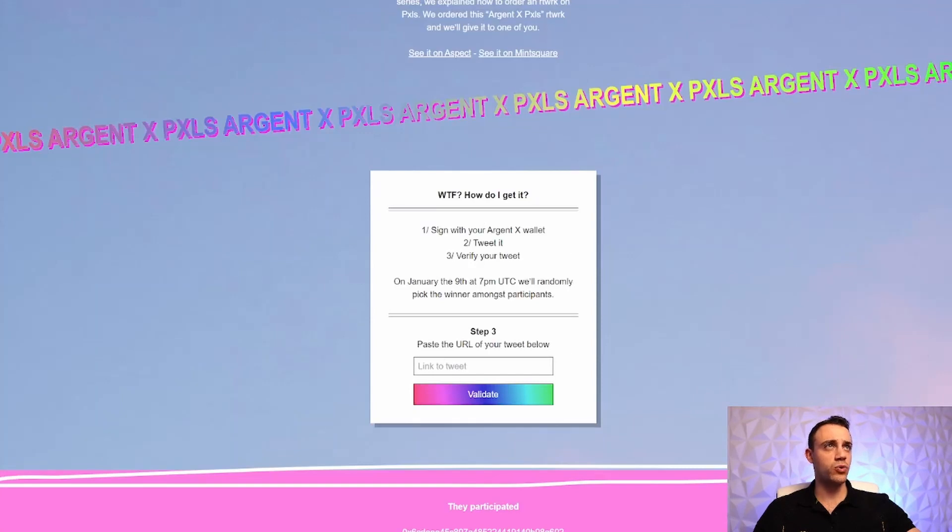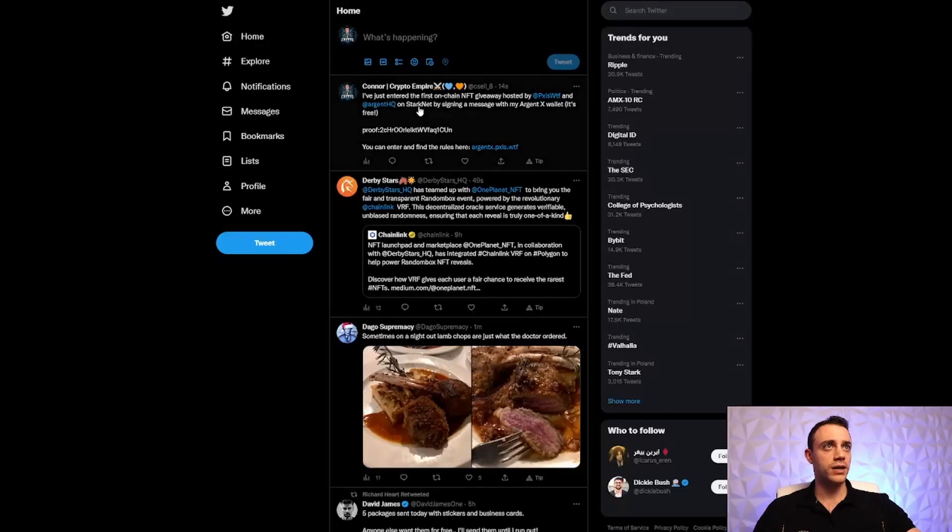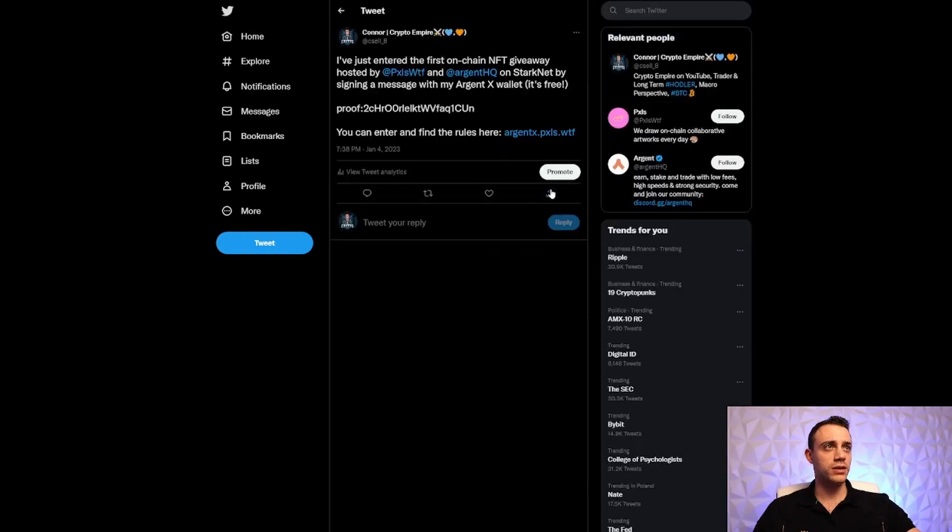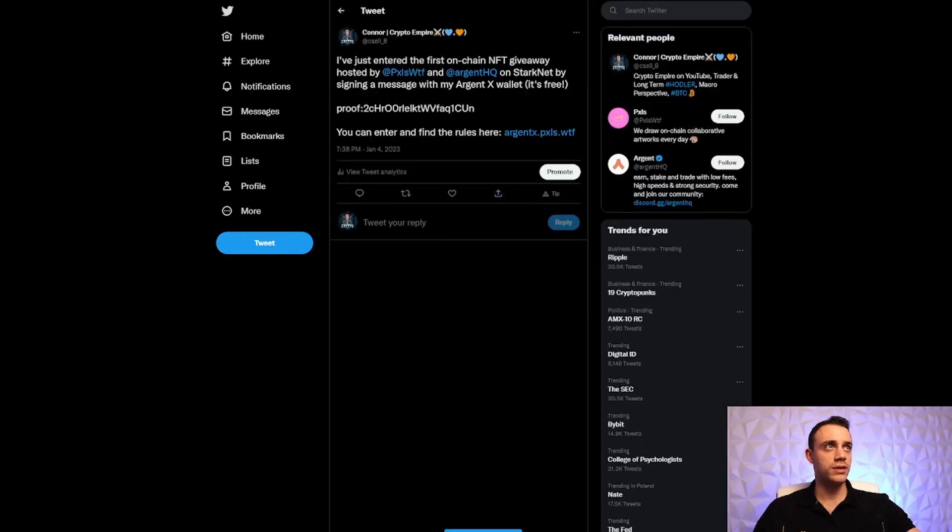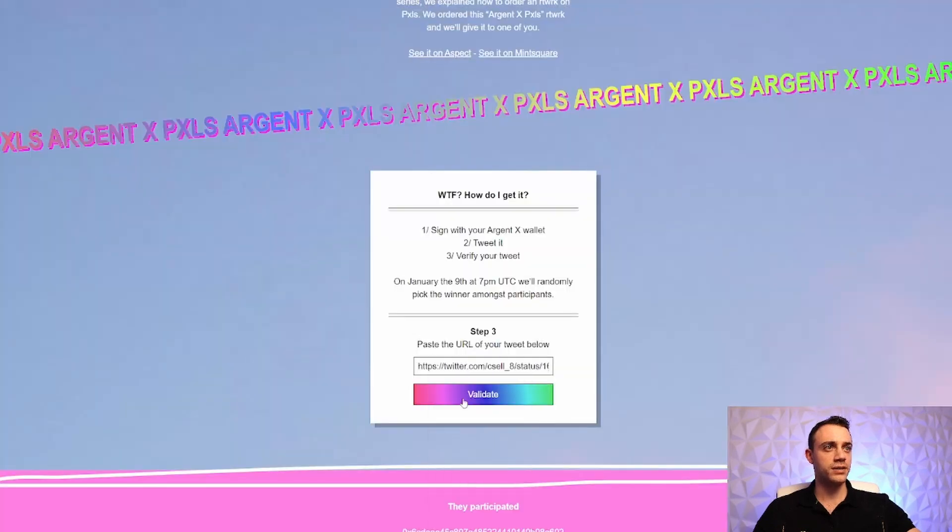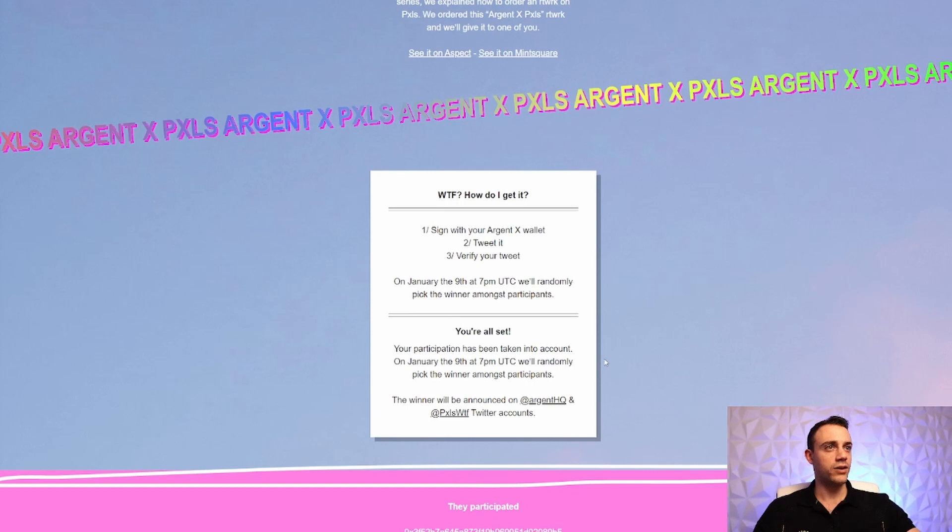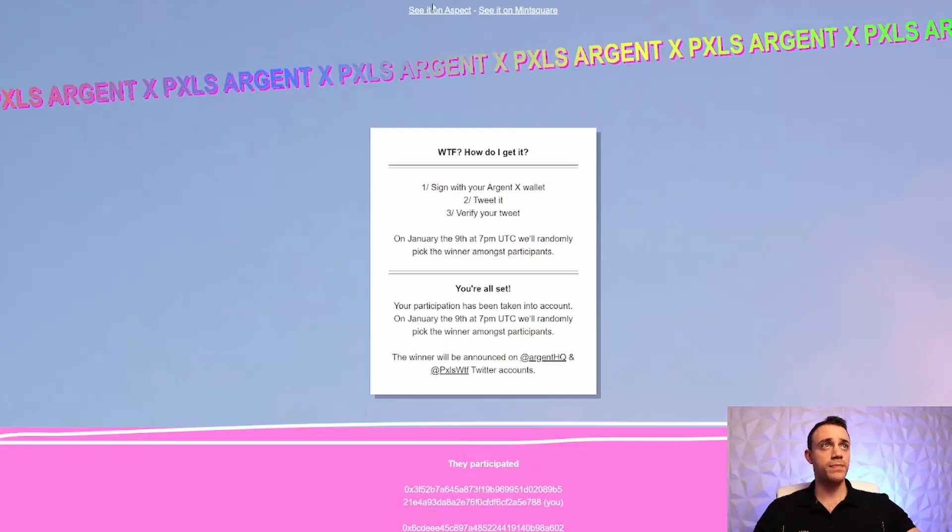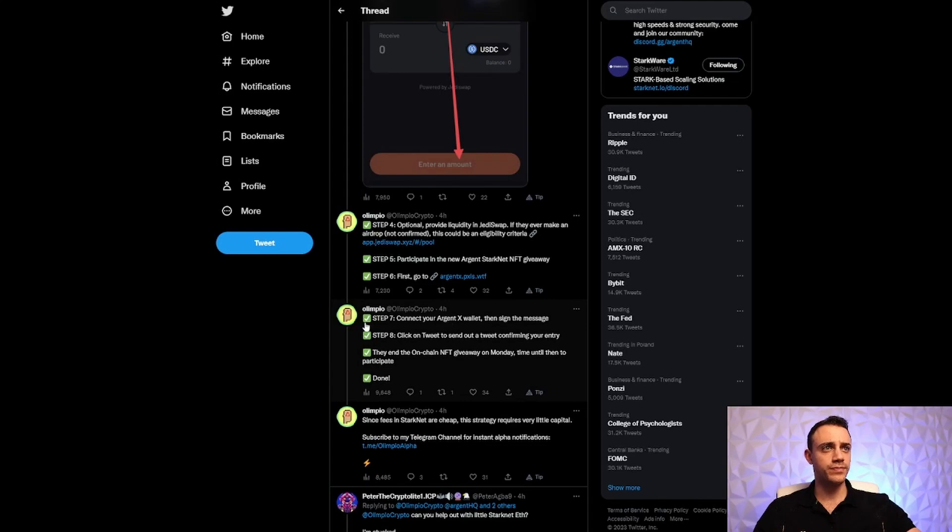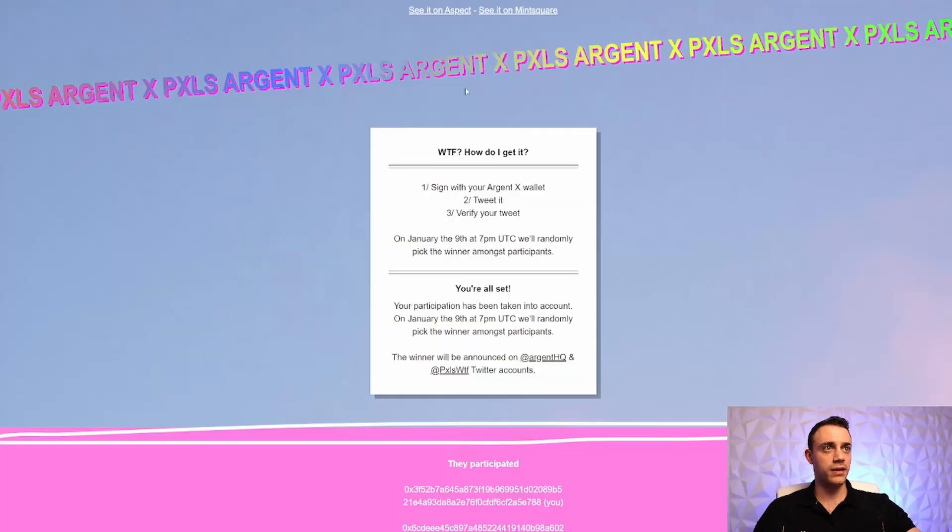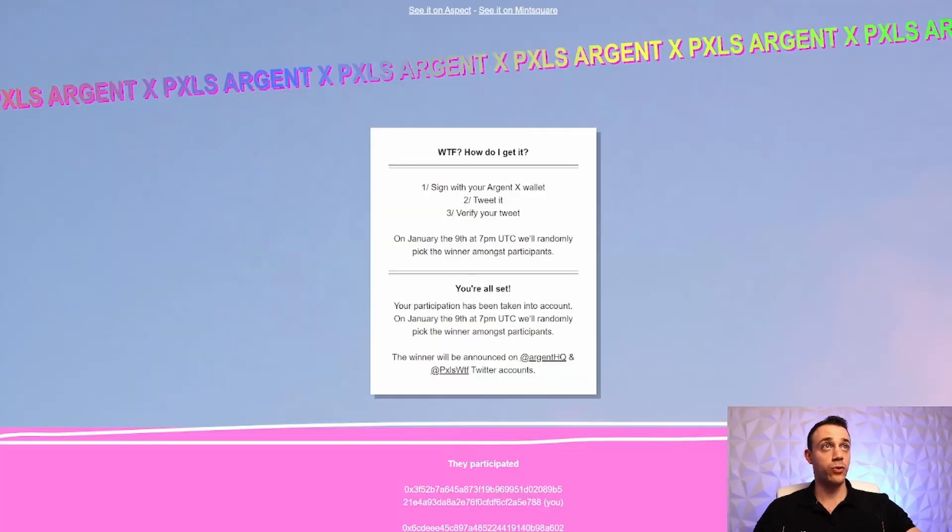So post the URL of your tweet below. Now we can grab our tweet, hit the share button, copy link to it. And we will post the link here, paste it, and validate. You're all set. Your participation has been taken into account. On January the 9th at 7 p.m., we'll randomly pick the winner amongst participants. Okay. So that's it. We did it. As you can see, we just did all of these steps. So make sure we do this by the specified date here, January the 9th. It's the 4th right now.